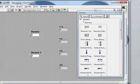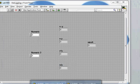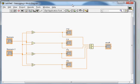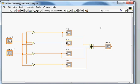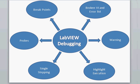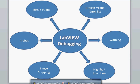I have already programmed a simple demo program here. It takes two inputs and performs addition, subtraction, multiplication, and division, showing the result. Then it continues with a compound arithmetic function — it takes the sum of all four results (addition, subtraction, multiplication, division) and adds them together, showing the final result. I'll use this program to demonstrate highlight execution, single stepping, probes, and breakpoints.